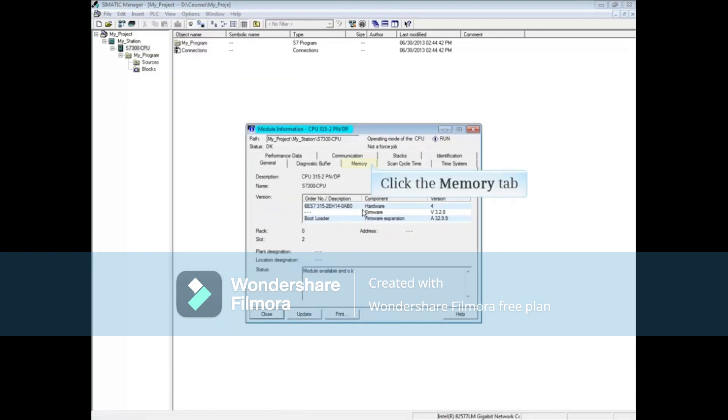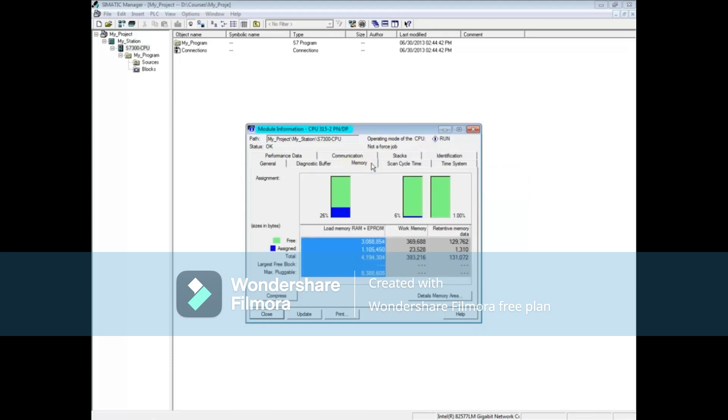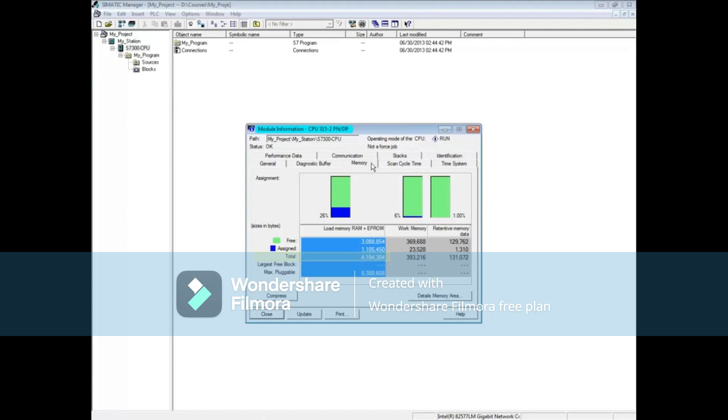Click on the Memory tab. In the case of the S7-300, the CPU's RAM or load memory is the Micro Memory Card or MMC. The max MMC that this CPU can take is 8 megs. The size of the actual MMC is 4 megs.